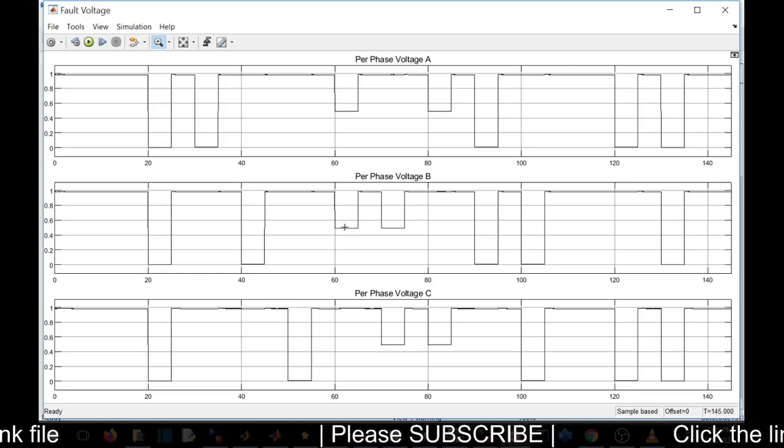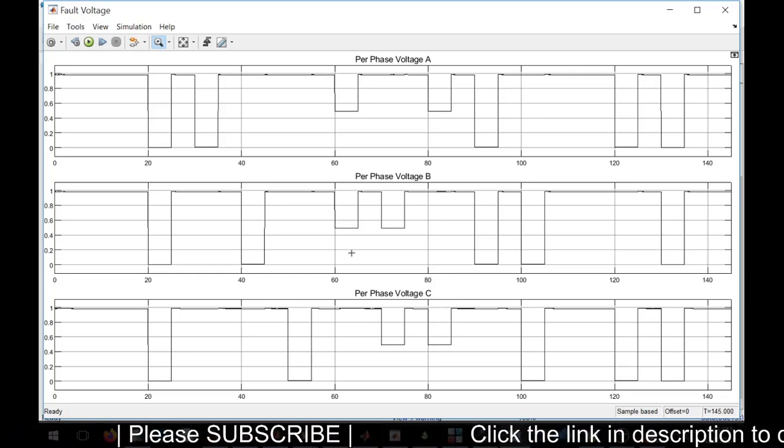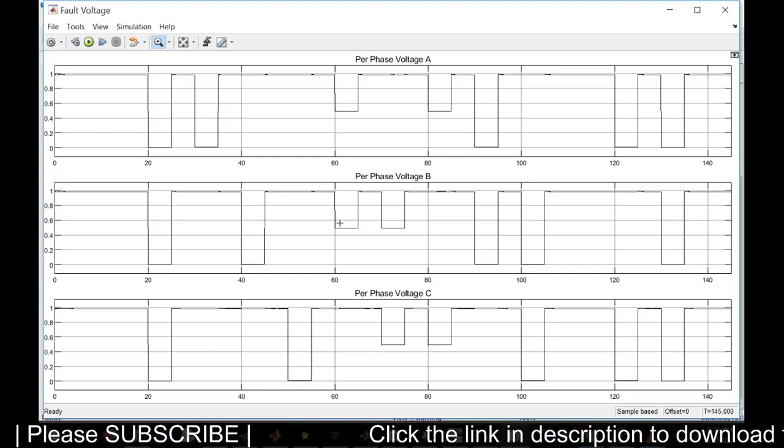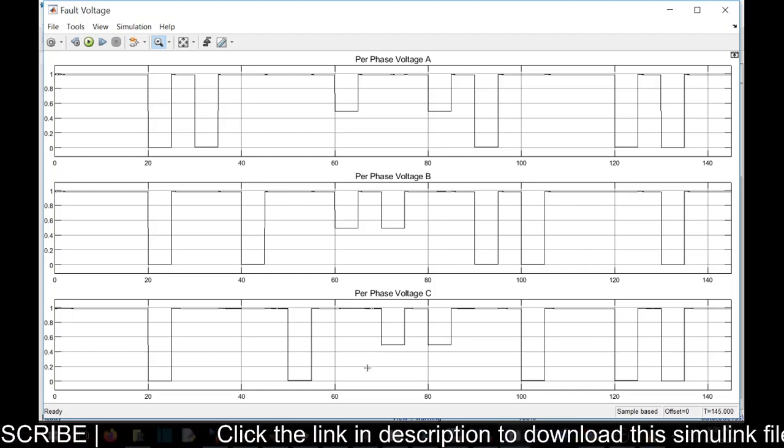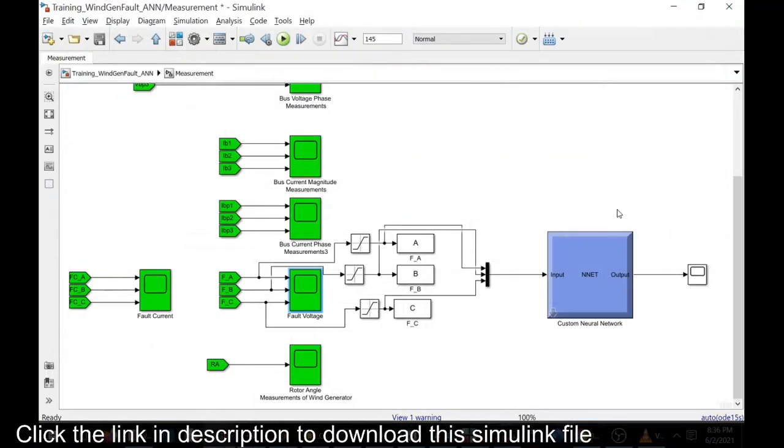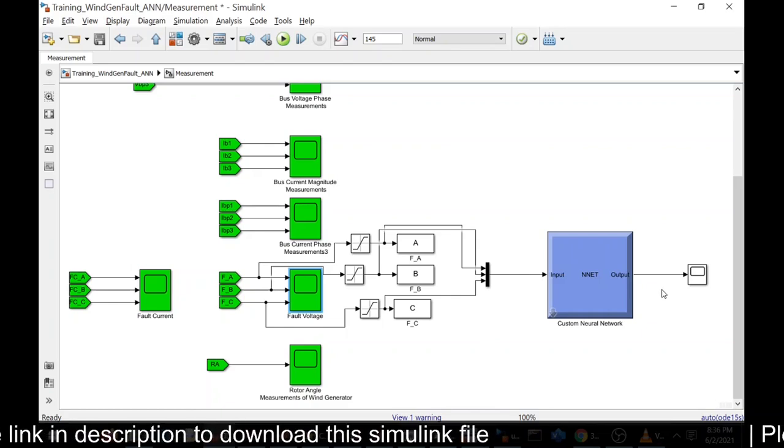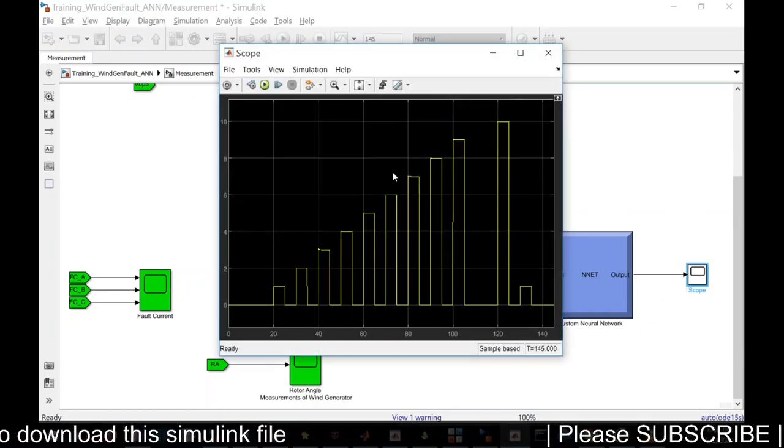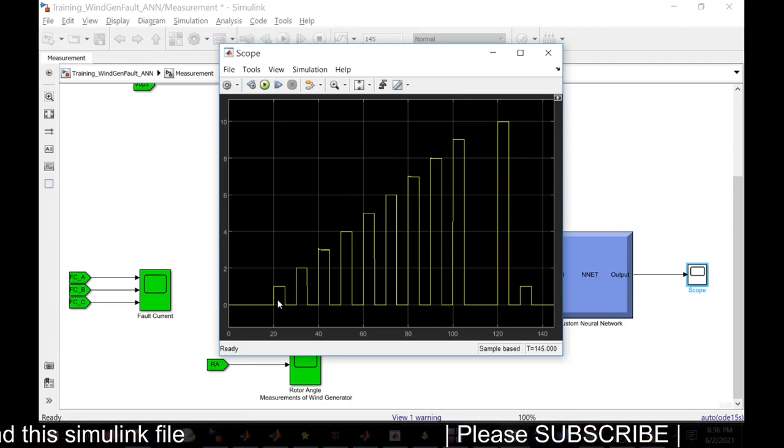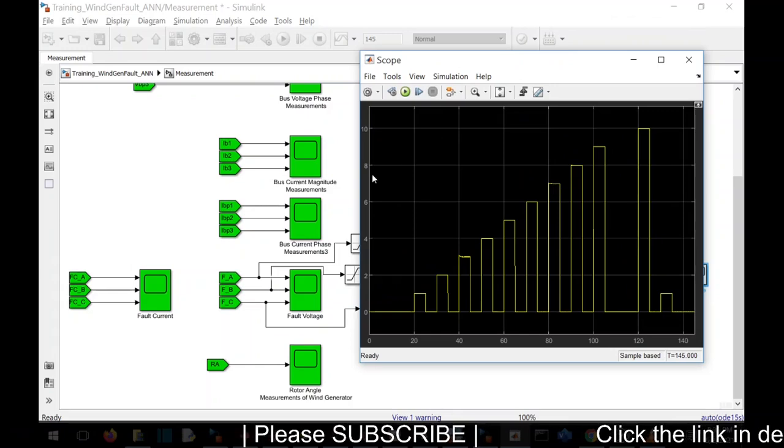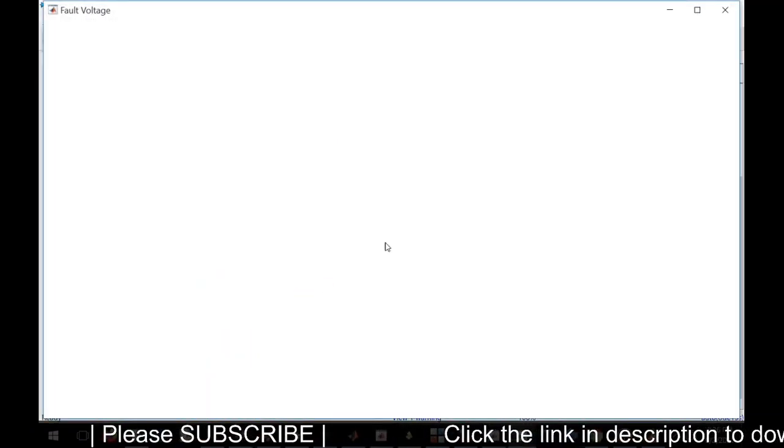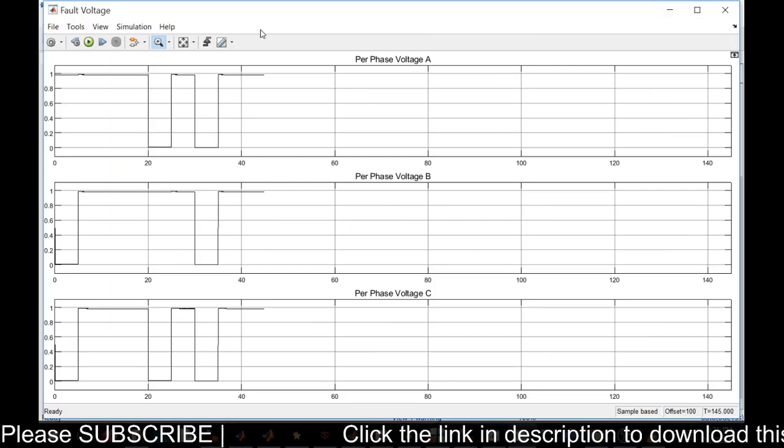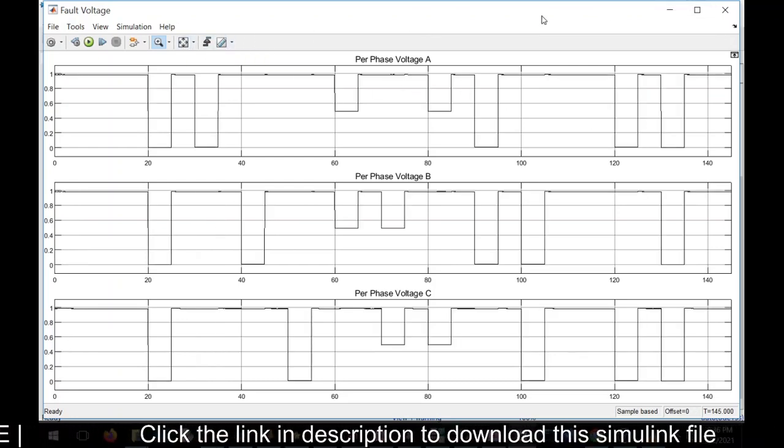See here, this is a phase-to-phase fault. Since we have a phase-to-phase fault, we won't see a sudden drop of voltage to zero, but obviously there will be a voltage drop. Based on these things, the ANN will form the output. See here, with respect to the faults, various types of faults created, you can see the codes getting generated.